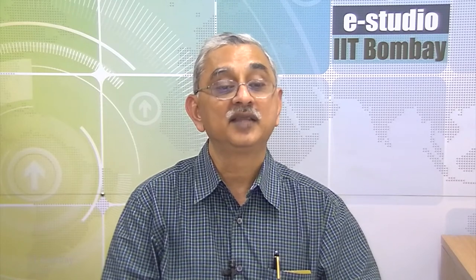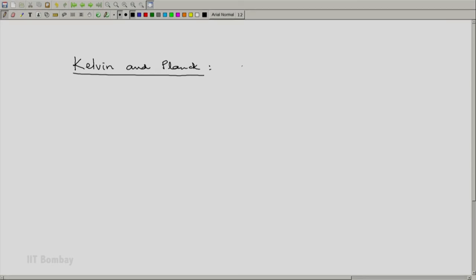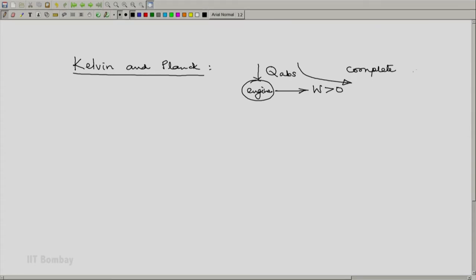The ideas of Carnot regarding engines were further developed by Kelvin and still further by Planck. Kelvin and Planck came up with one simple statement of the second law of thermodynamics. In simple words — we will formalize it later — it says that the efficiency of an engine can never be 100 percent. That means an engine which only absorbs heat and converts it completely into power is not possible. Notice again, this is a possibility/impossibility type of statement.